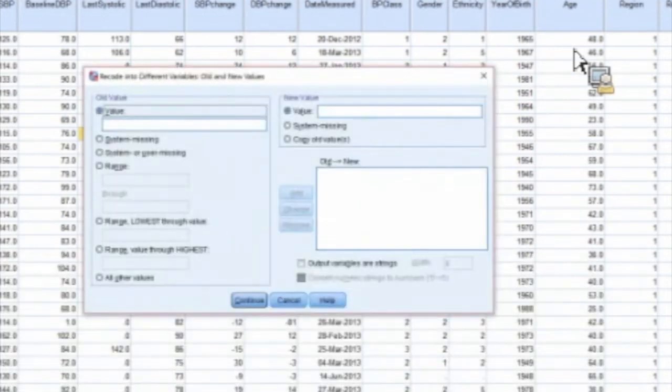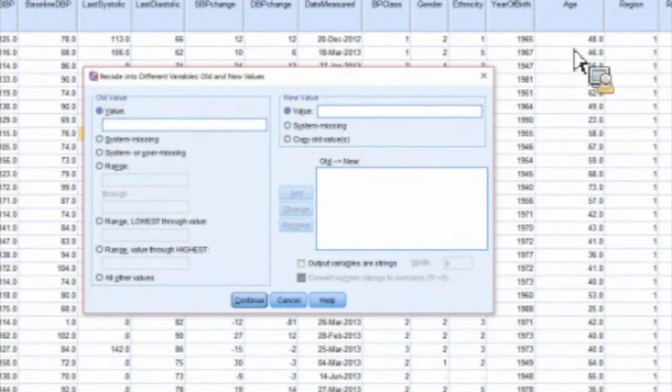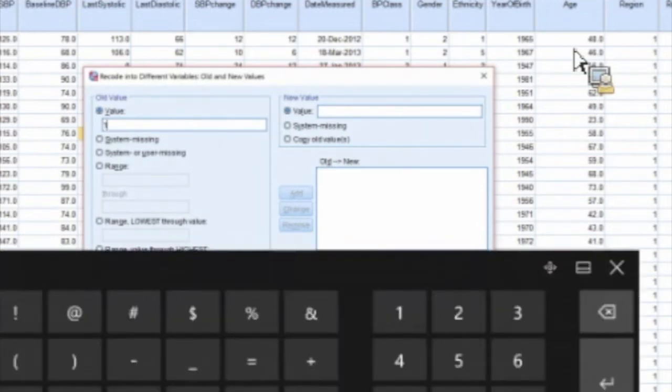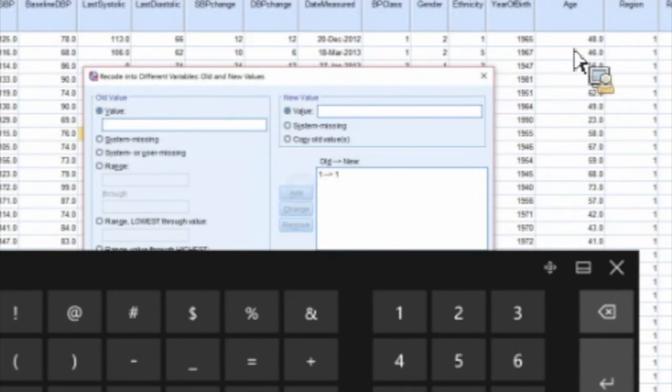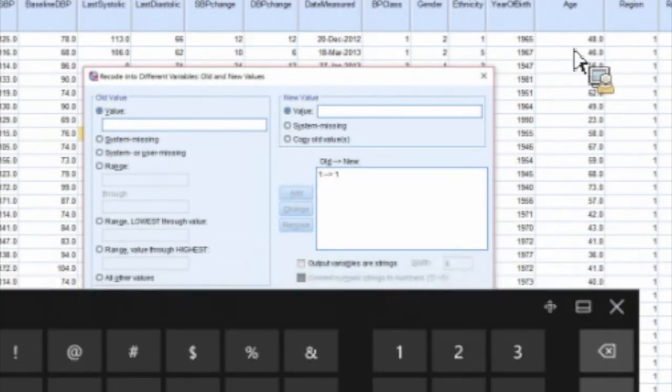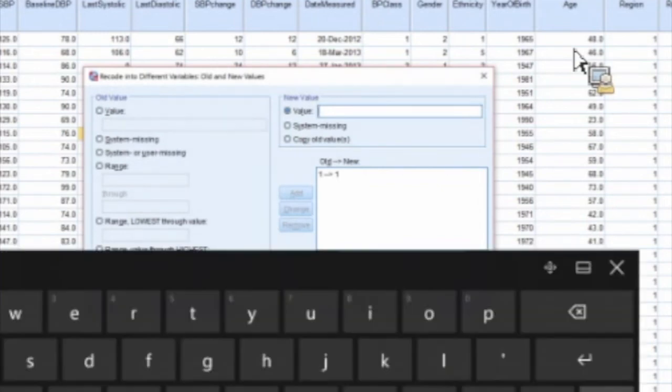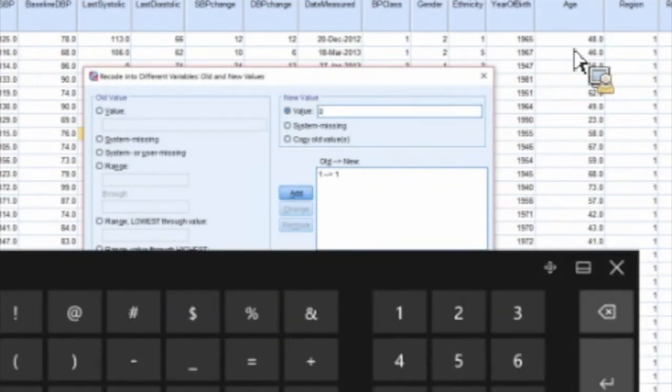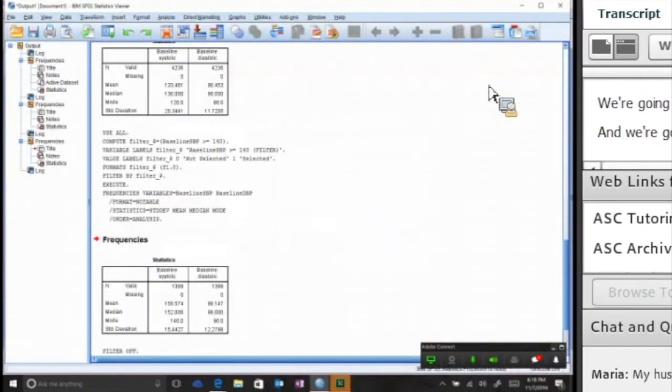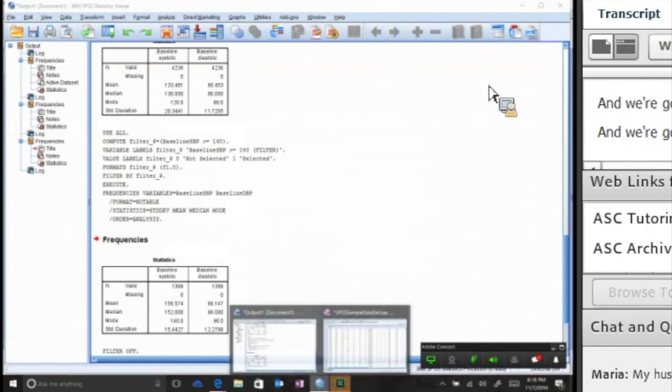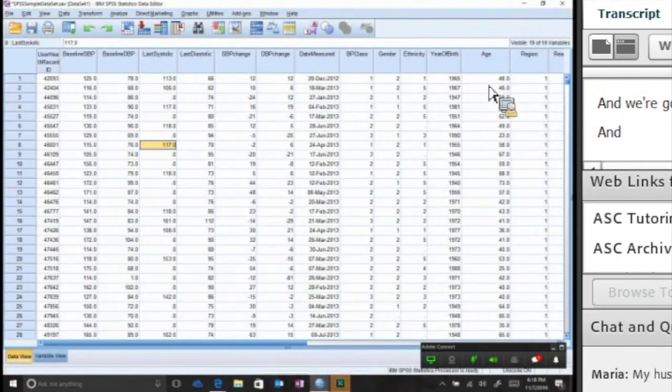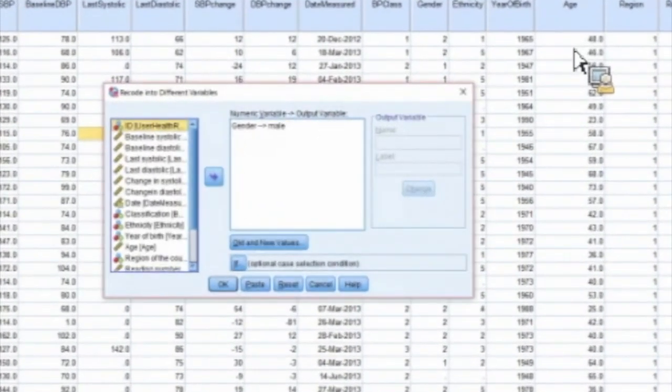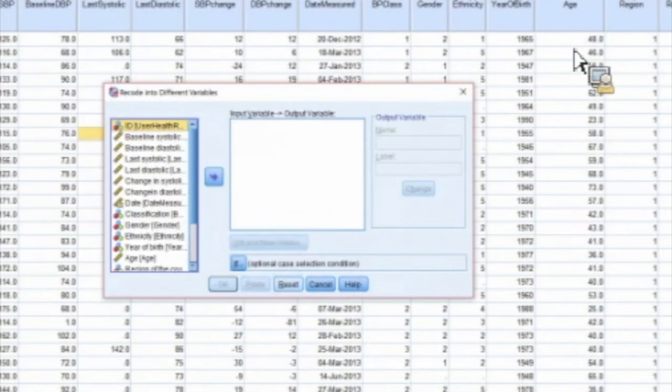You've got the same old and new values. Remember that males were one. This may seem a little crazy, but we're going to do one equals - the old value equals one, the new value - and what we're going to do is also do all other values are going to equal zero. We're going to add that, continue, click OK. Now I'm going to go back and do the same thing for females. It's always a good idea to reset everything just to start fresh.